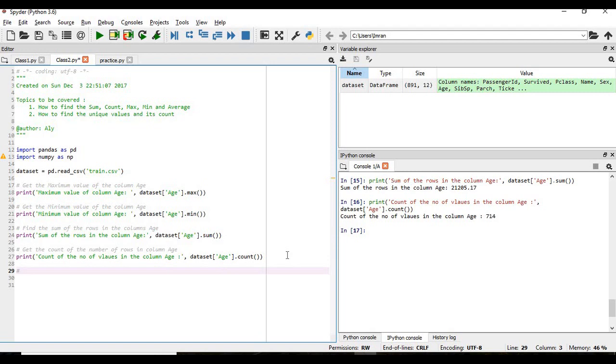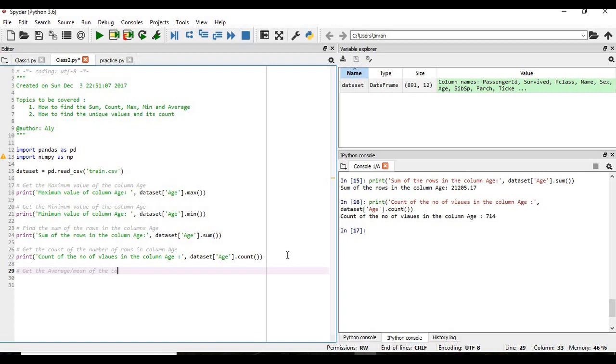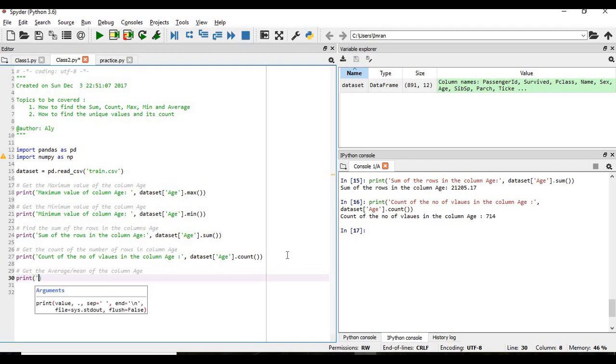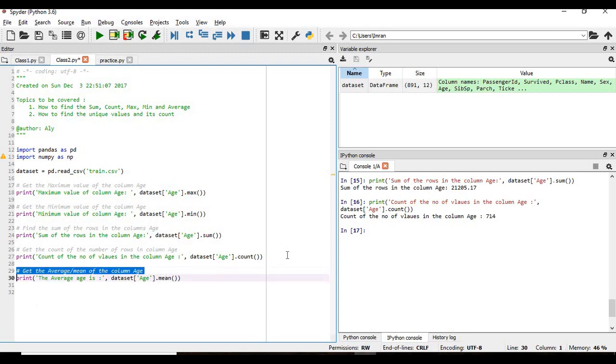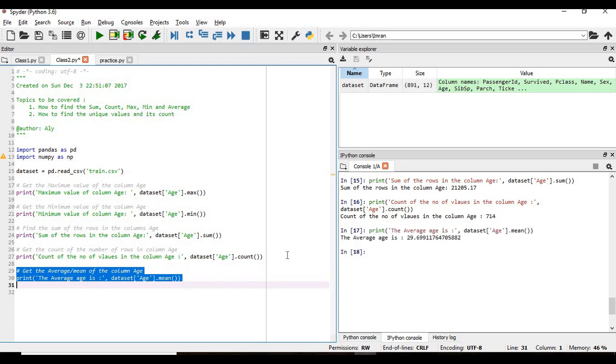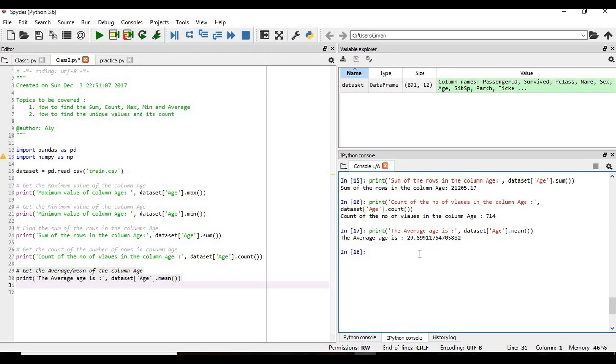Now and the last and then we need to find out the average. Get the average or mean of the column age, means the average age of a person in the ship. So the average age in the ship is 29 years 6 months something like that.